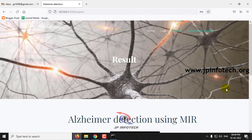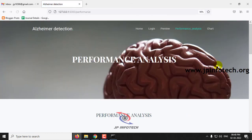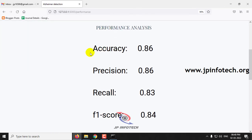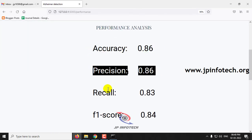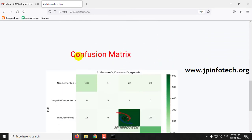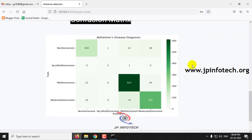For testing purposes, a few images from each class have been demonstrated. In the performance analysis section, you can see the accuracy, precision, recall, and F1 score details, along with the confusion matrix for all four trained classes.